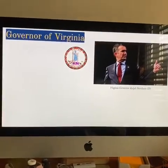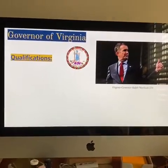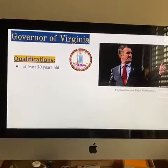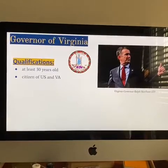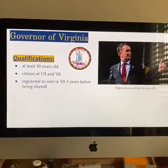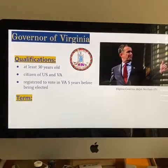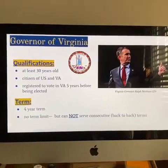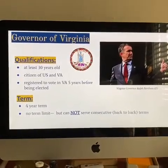So the governor of Virginia — his or her qualifications are: you have to be at least 30 years old, a citizen of the U.S. and Virginia, and registered to vote in Virginia five years before being elected. The term is a four-year term.